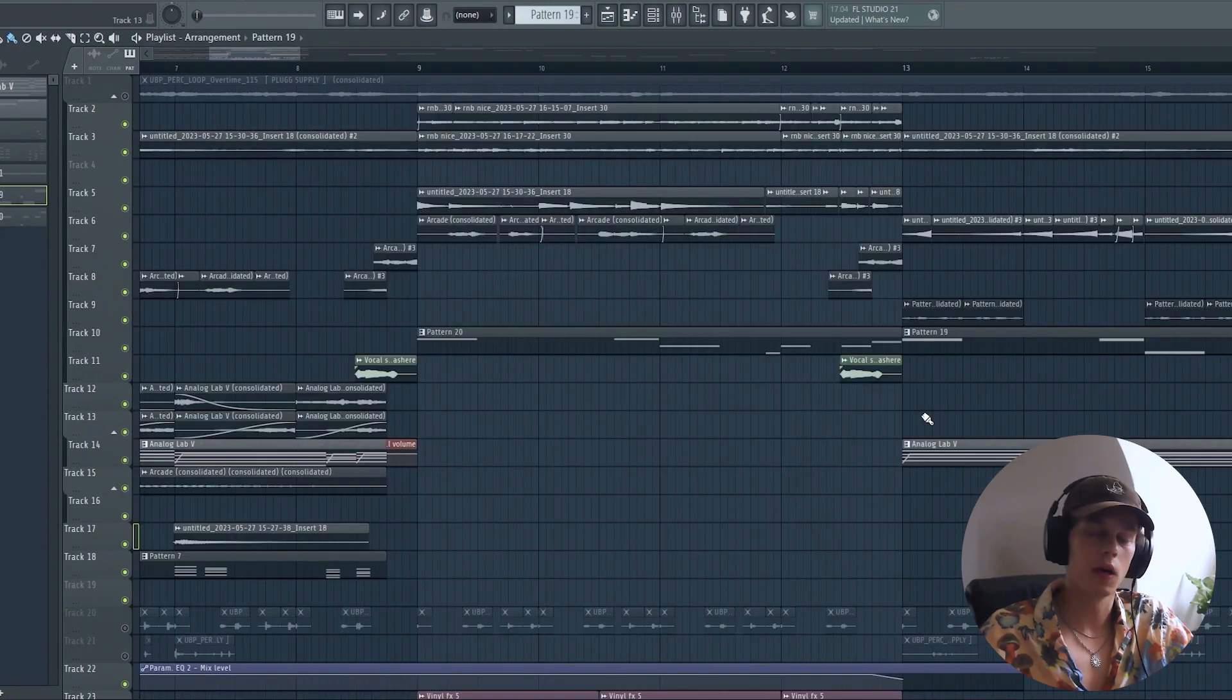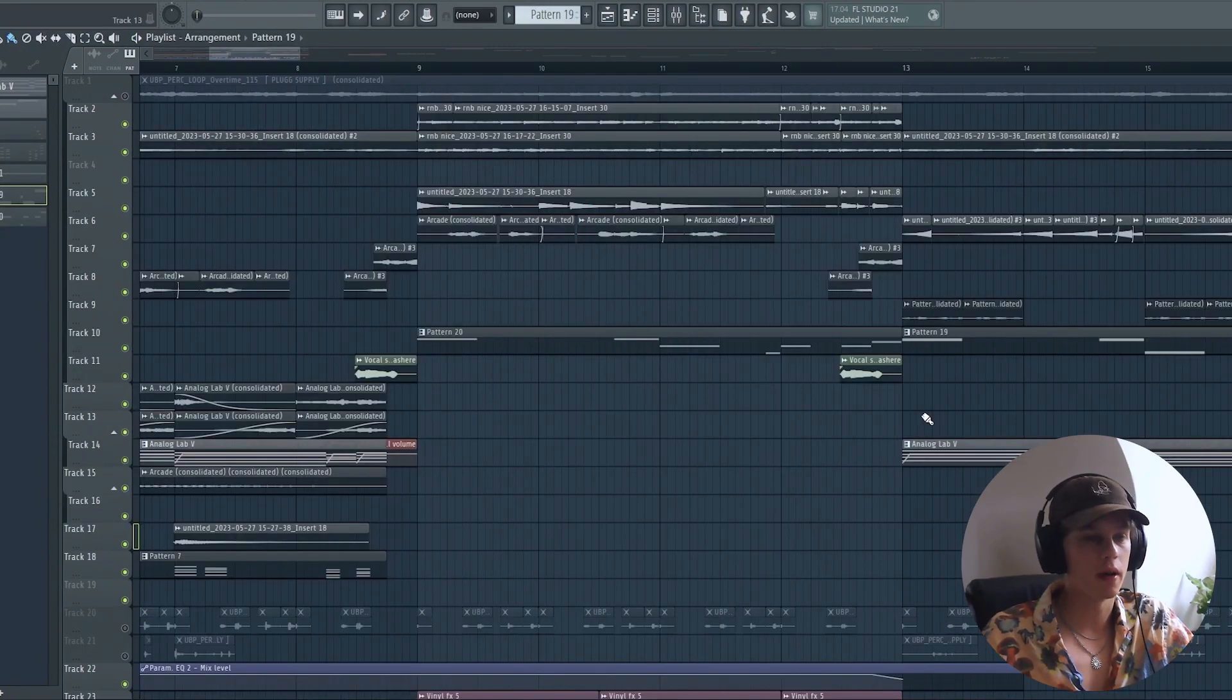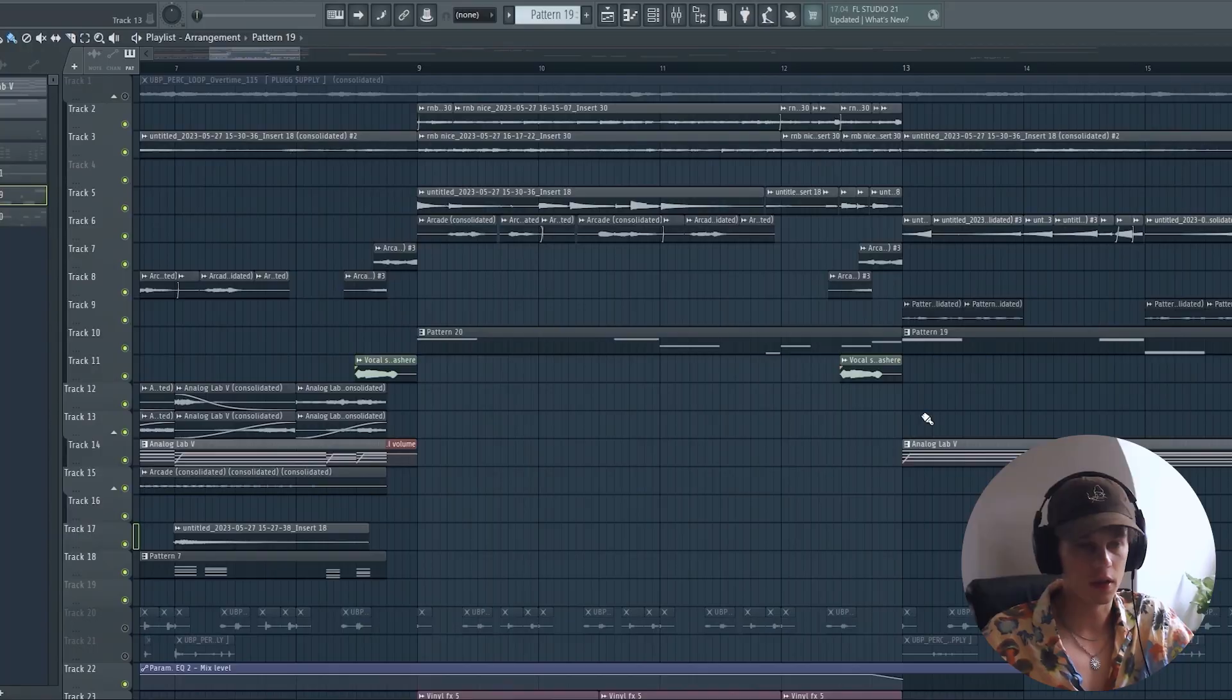So now it was time for another switch up. I grabbed my guitar again. Once again, I was too lazy to come up with a new melody, so I just went with the chords and I played them like this.